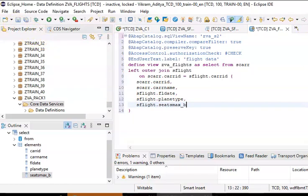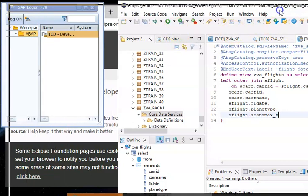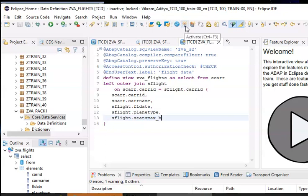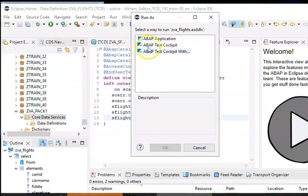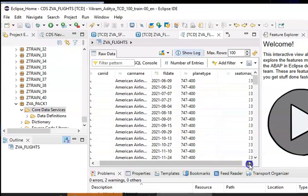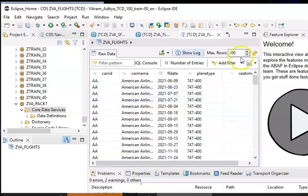We'll go ahead and save it, then activate. Once it's activated we can go ahead and execute this as an ABAP application. Now you can see the data from both tables — a few fields are coming from the first table and two of the fields are coming from the second table, with the join condition applied.